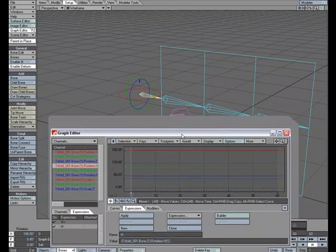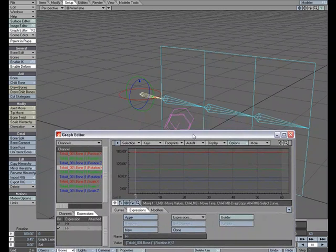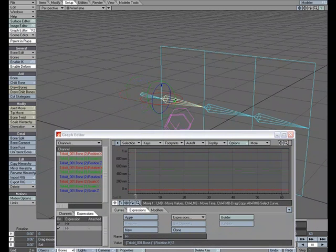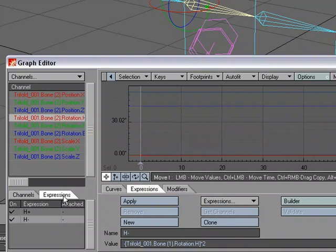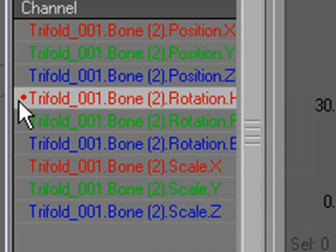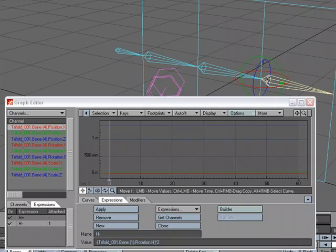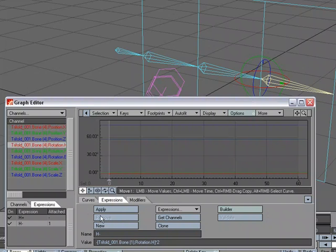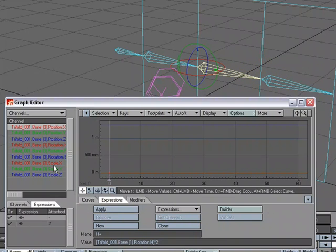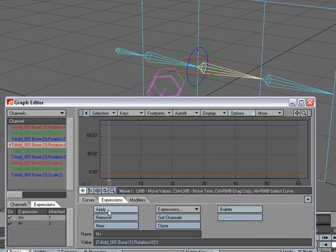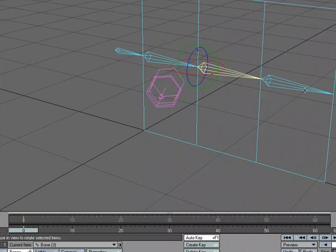So I'm going to move this down, and I'm going to select this bone. And for its heading, I'm going to use the negative value. So I'm going to apply. It puts a dot there that lets me know that it's done that. I'm going to come to this bone, come to heading, and apply. For the middle bone, I want a positive value, so I'll switch to positive, go to heading, and apply. So I've got my expressions attached to these bones now.